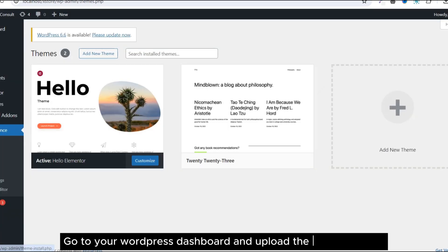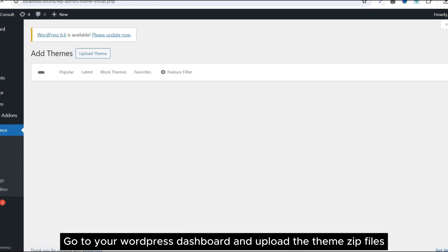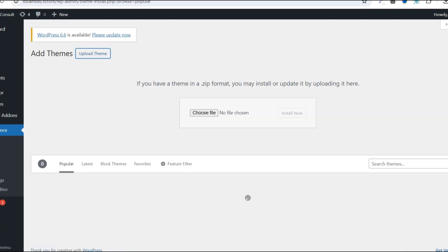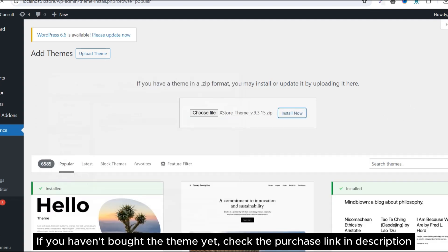Go to your WordPress dashboard and upload the theme zip files. If you haven't bought the theme yet, check the purchase link in description.